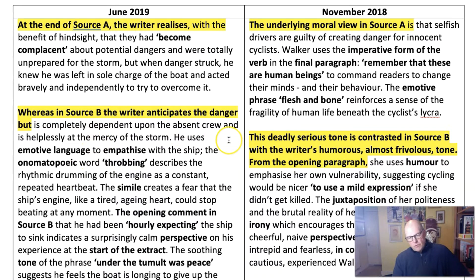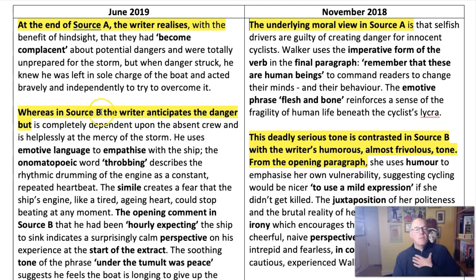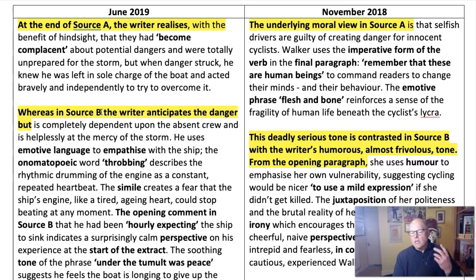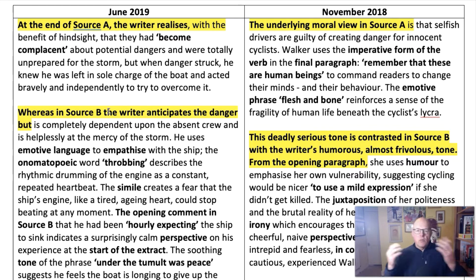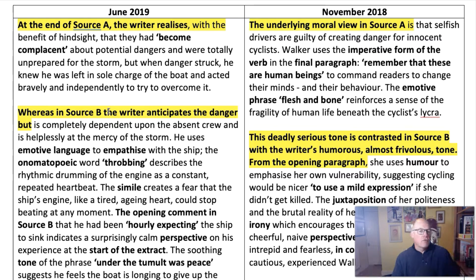Now, you don't have to do this of course. You can write about all of source A first, and that can take a side of A4, and then go on to write about source B next. That's the method I use in the exam. But if you're under pressure in the exam, it makes sense to put your comparison in straight away because then that meets the criteria of the mark scheme. You won't end up with an essay that doesn't compare properly, so you'll always get the marks, even if you run out of time.